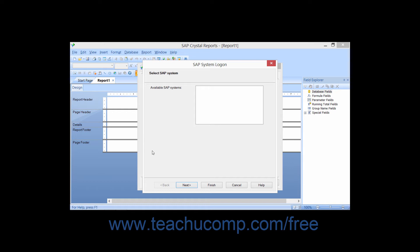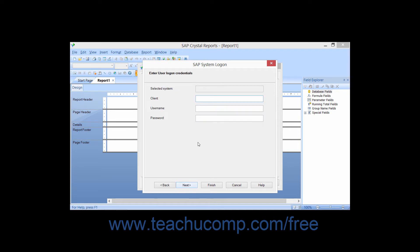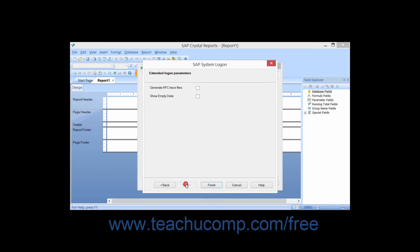In the SAP System Logon dialog box, you simply select the desired SAP system to which you wish to connect, and then click the Next button to continue. You then enter the client, username, and password values into the fields provided, and then click the Next button to continue.